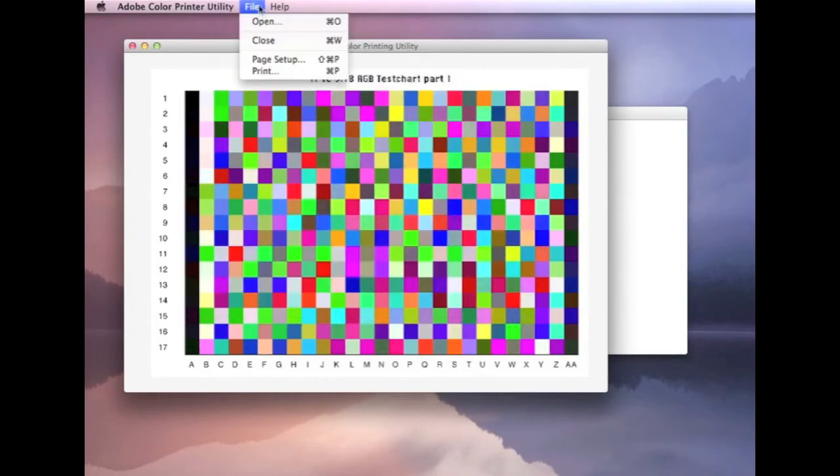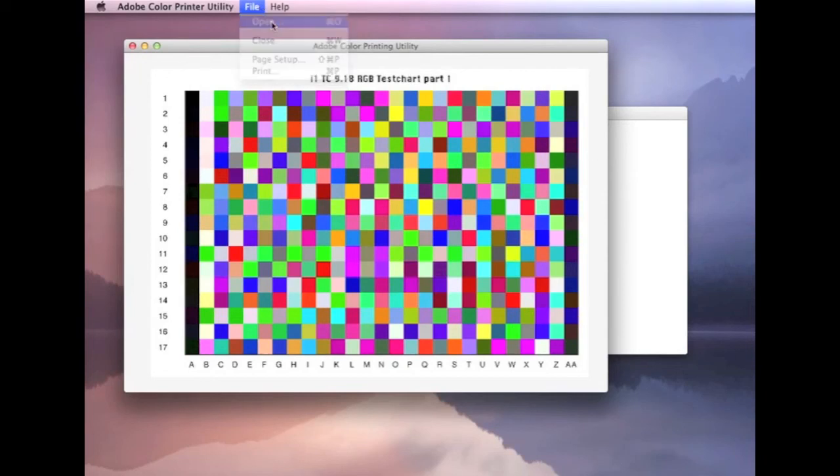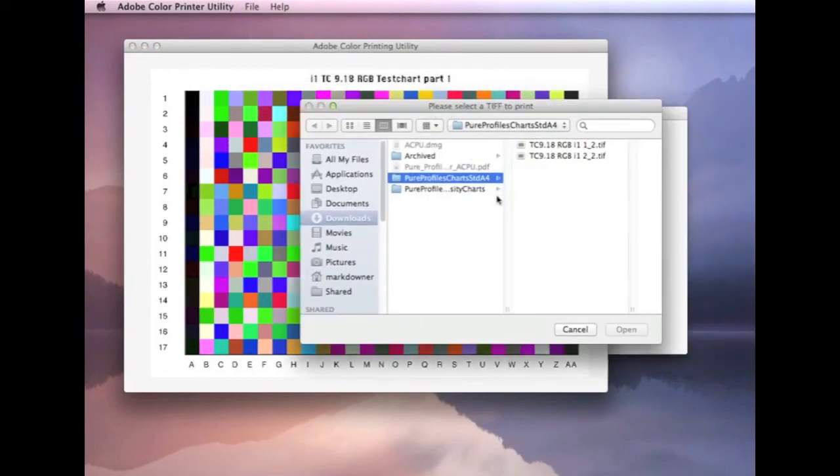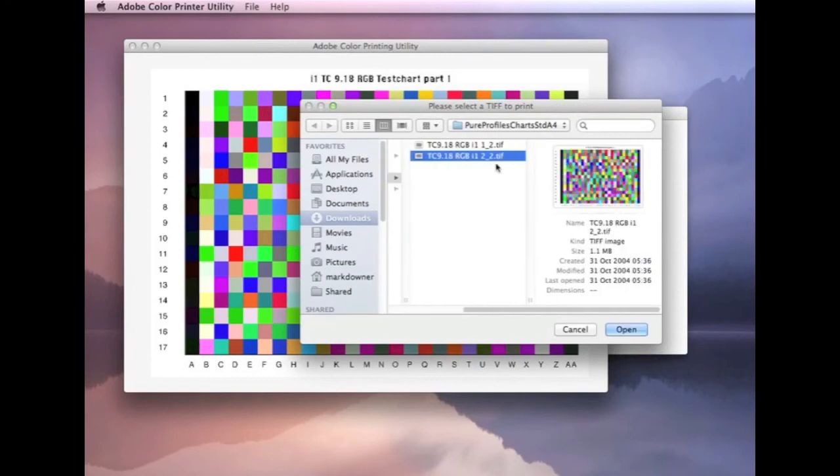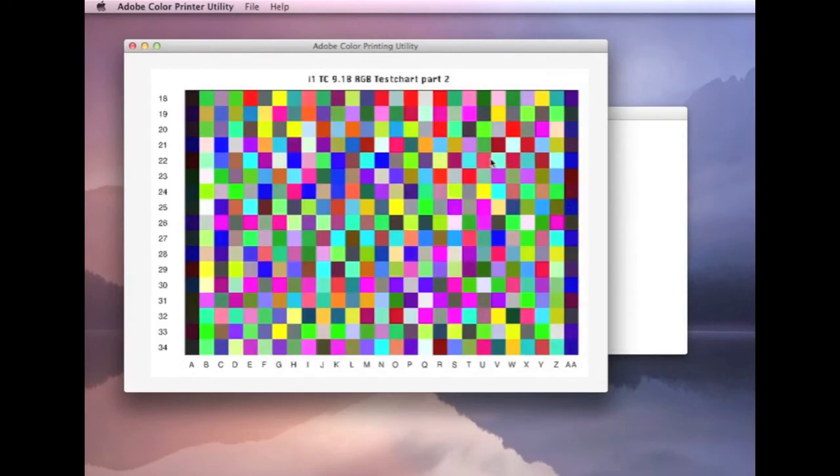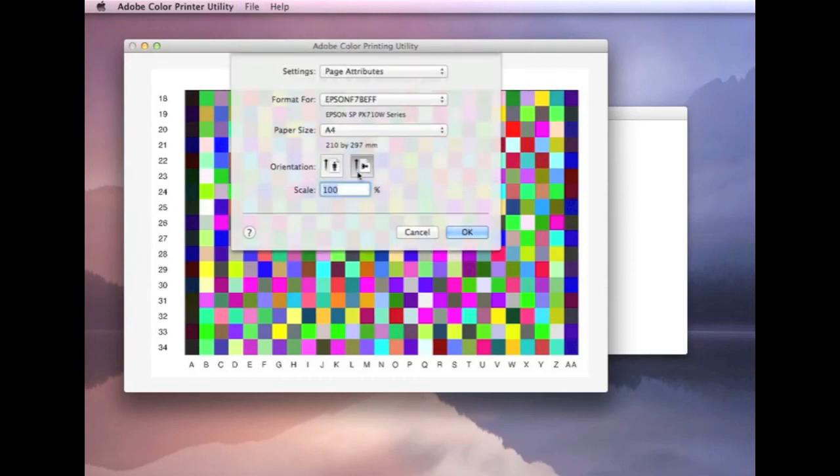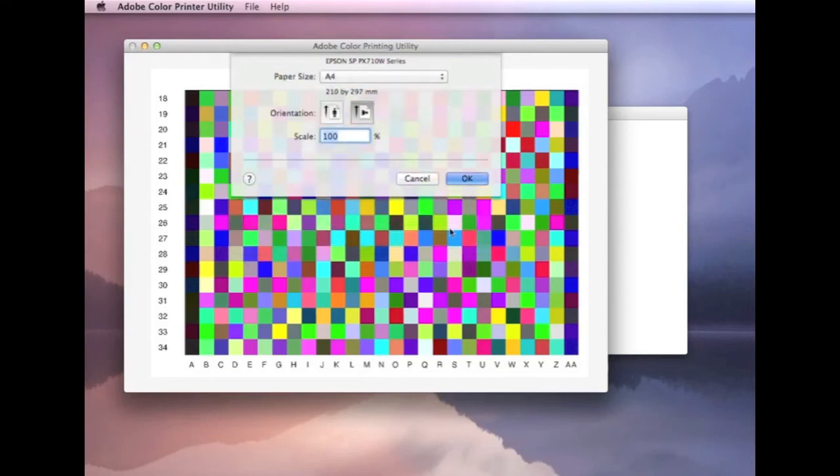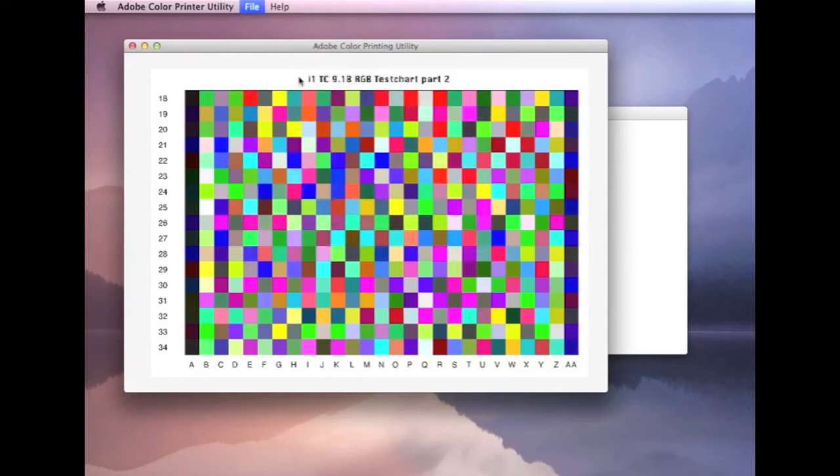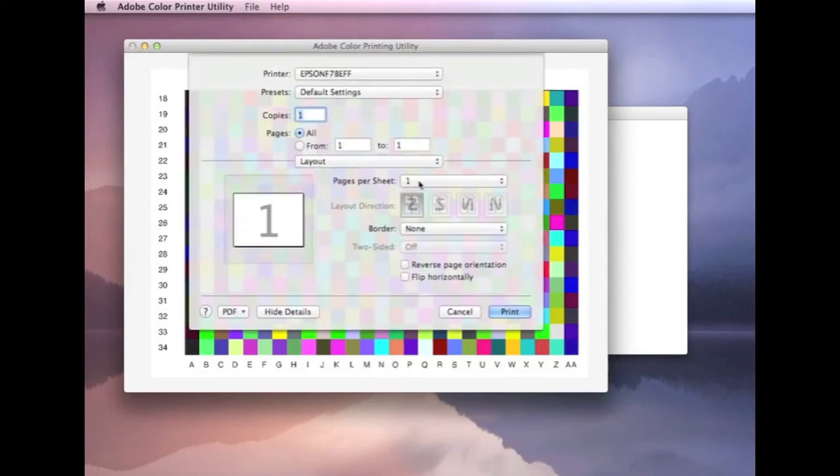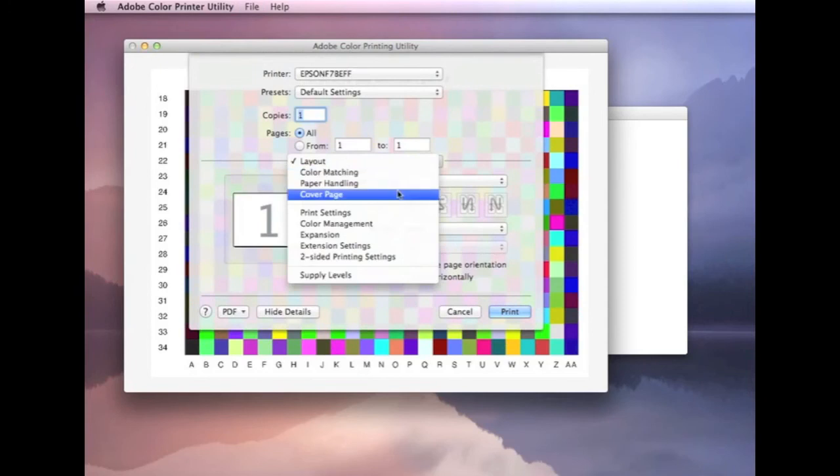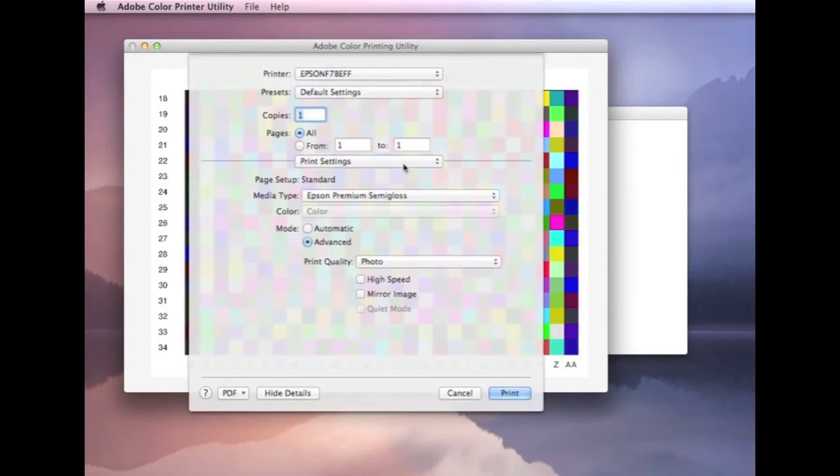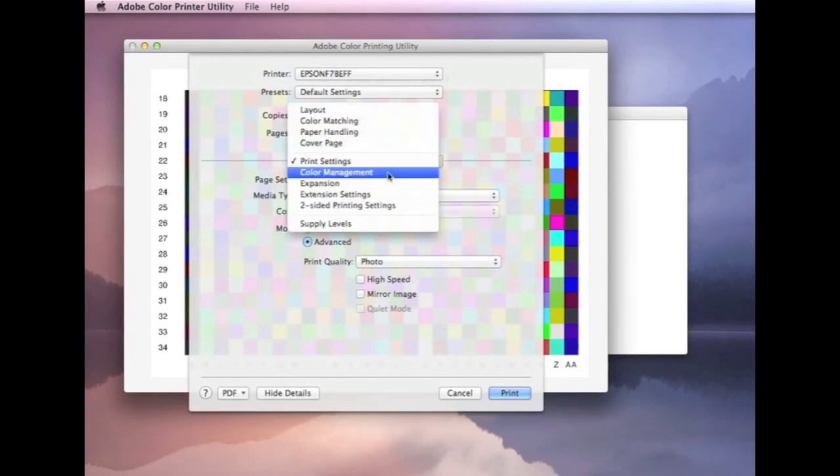Now, with the Mac version, we can open up a new file. I think with the Windows version, you actually have to restart the app. But here we can just load in part two again. Again, I would go through, check that everything is correct. We've got it on the horizontal landscape mode. We're going to print. I just go through and check the main pages, again, are all set correctly.